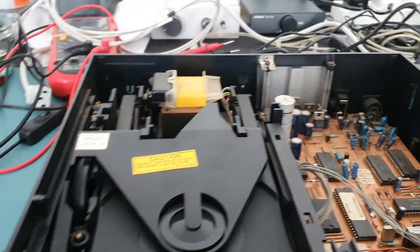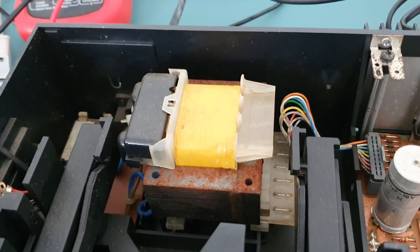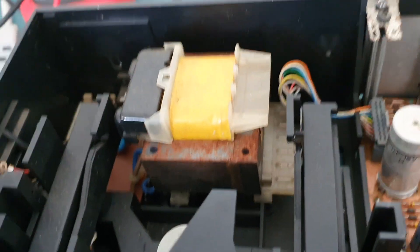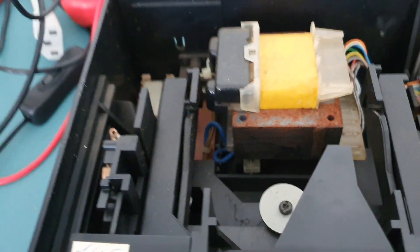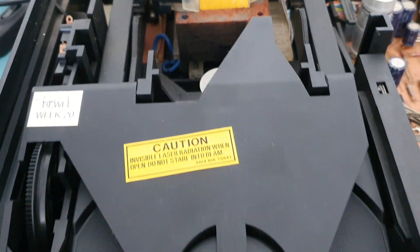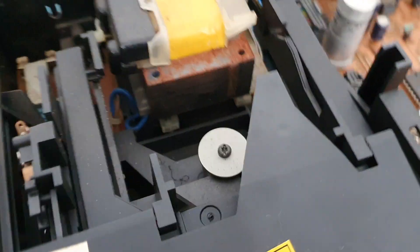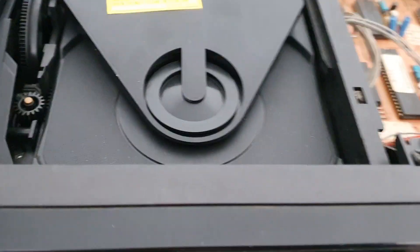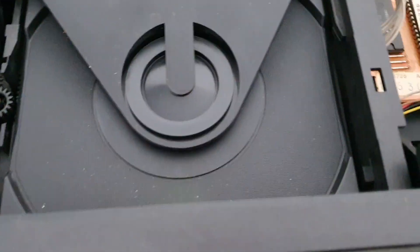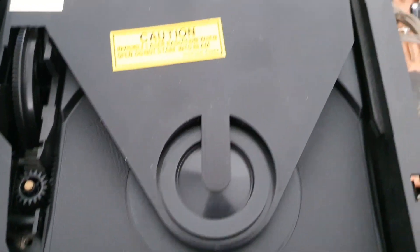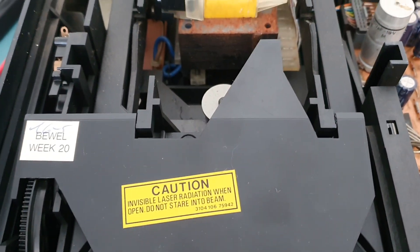So I'll show you what's in here. A rusty transformer and this here is the Philips CDM 2 mechanism, and these are not very good.